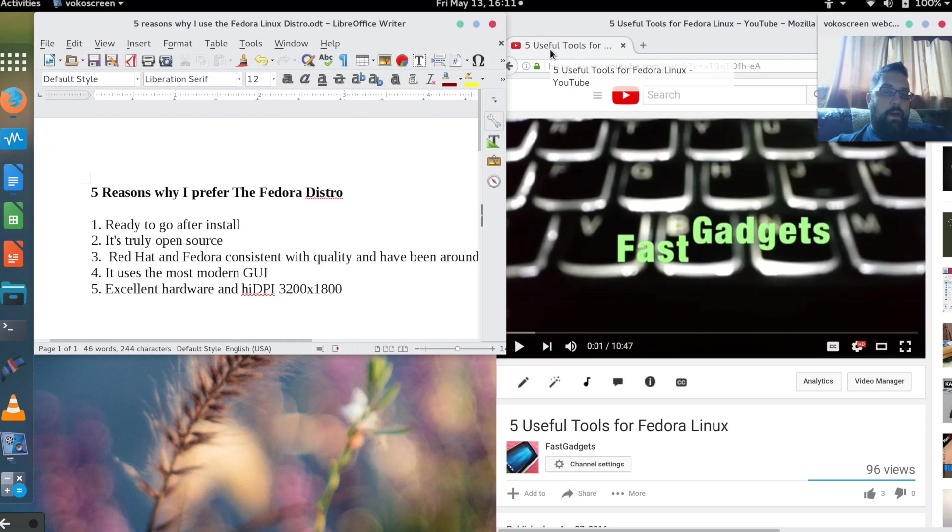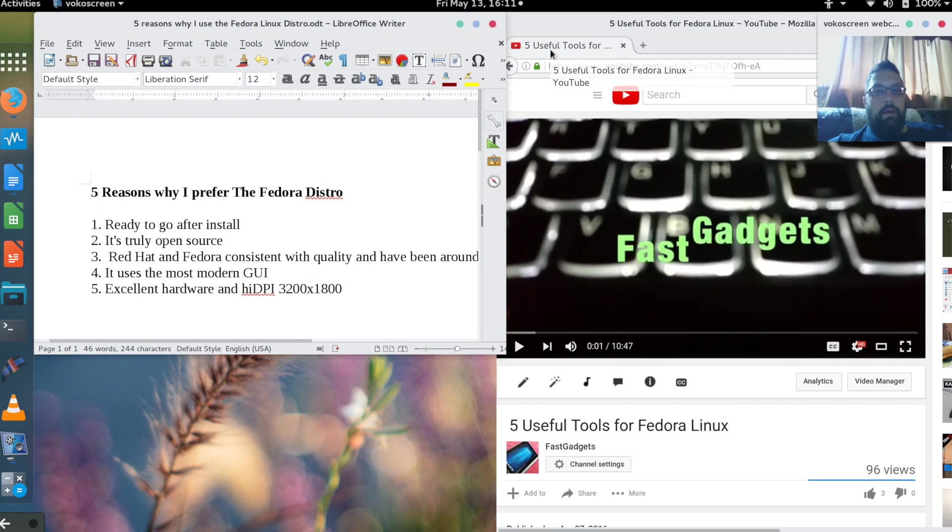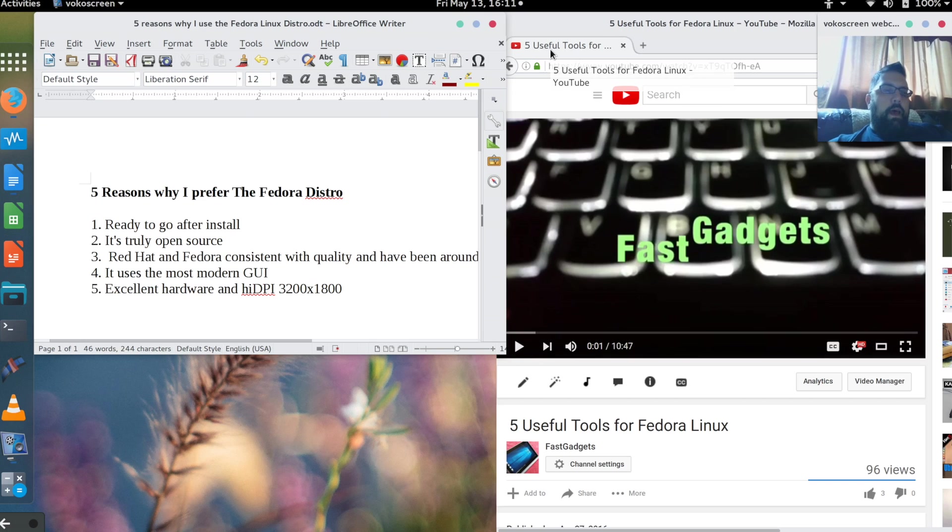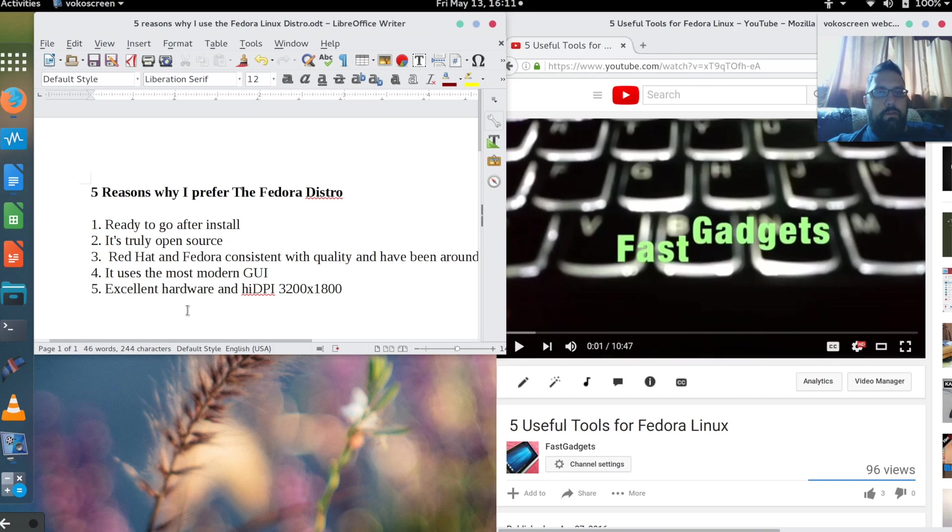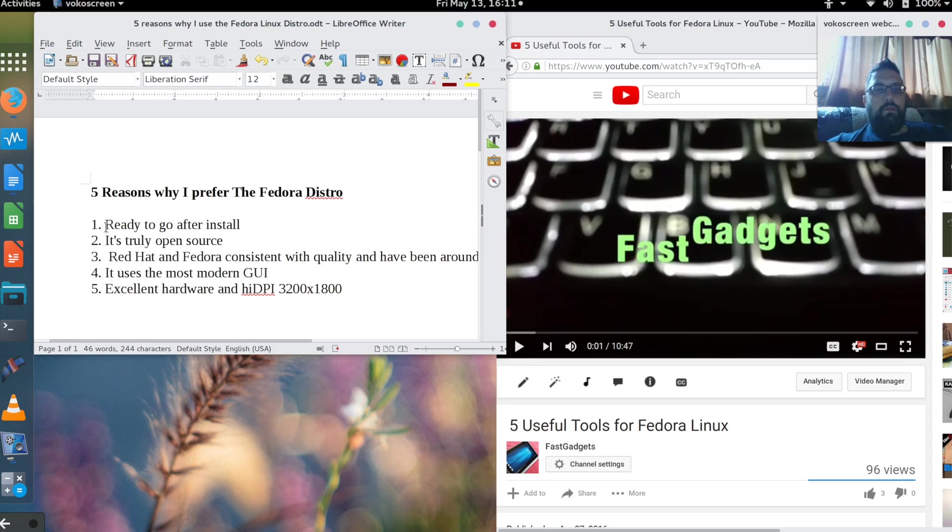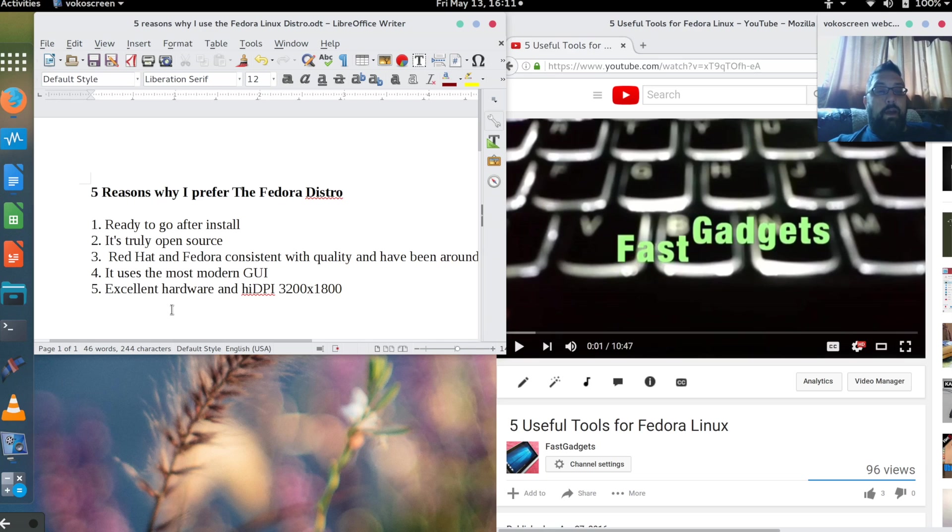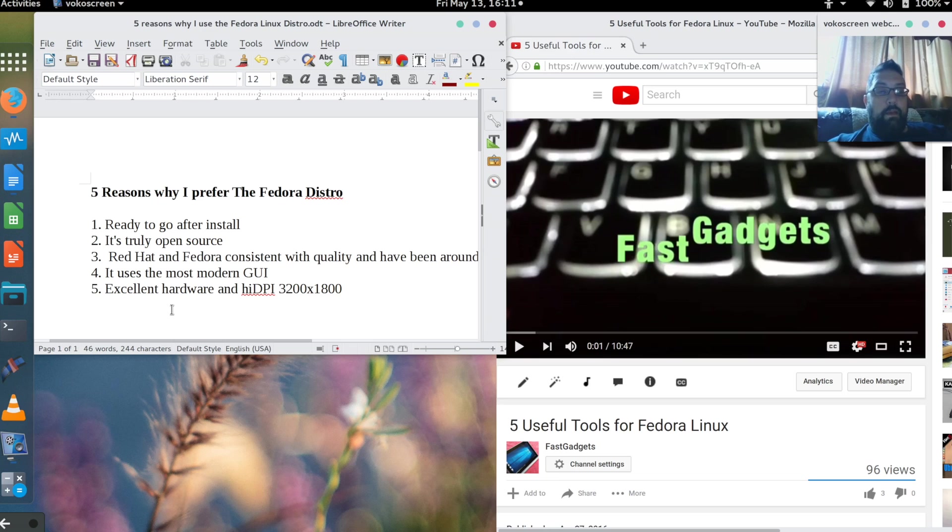Overall, with high DPI displays, Fedora seems to work best. Now I'm certain with the recent release of the Ubuntu distribution, I think it's 16.04, I'm sure that they have high DPI support and that the Wi-Fi card would now work. But if I'm going to be buying a new system, I want to go with the distribution that I know is going to work right away. Again, kind of goes along with number one: ready to go after install.